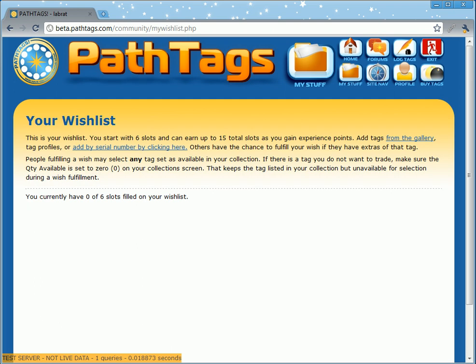This video tutorial deals with using the wishlist to trade on pattax.com. If you own your own tag, you can simply initiate trades with other people who have their tags active for trade. If you don't own your own tag, or a tag that you want is not active for trade, another way you can build your collection is using the wishlist.